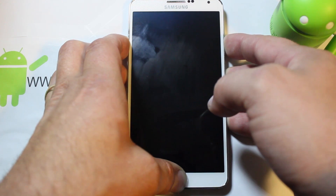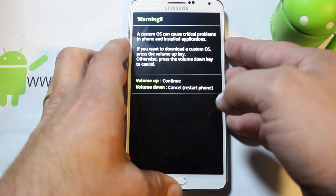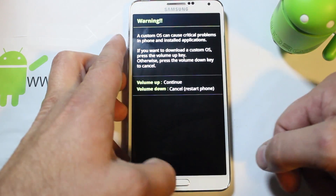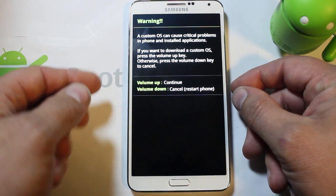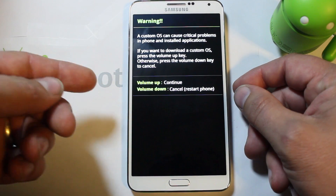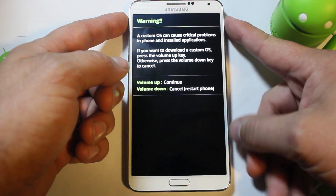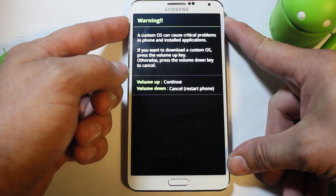Keep holding until you see a warning screen about flashing a custom operating system. From there, volume down will reboot your phone, or you can press volume up to get into Odin slash download mode.